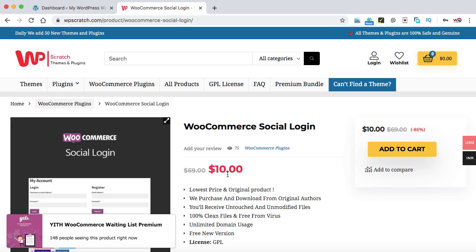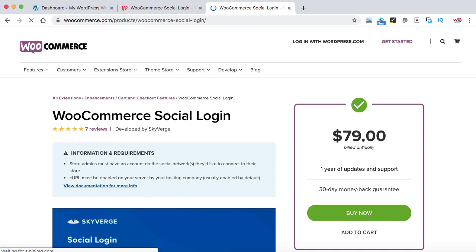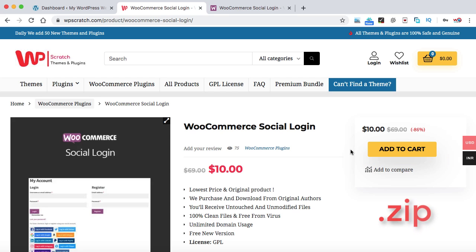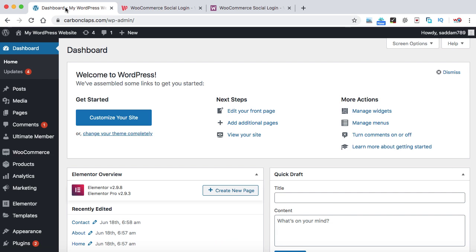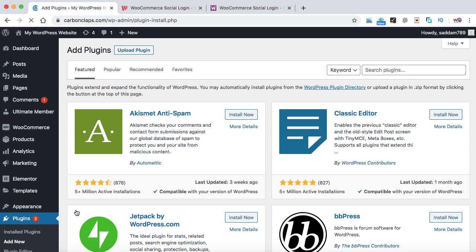This plugin is at a huge discounted price. If you check the original price on the WooCommerce website, it costs around $79 every year. But if you buy it from here, you can get it for just 10 bucks and you'll also get one year of free updates. Simply click on add to cart and download the plugin in .zip format. I have already bought this plugin, so let's go back to my WooCommerce website, go to Plugins, and click on Add New to upload it.